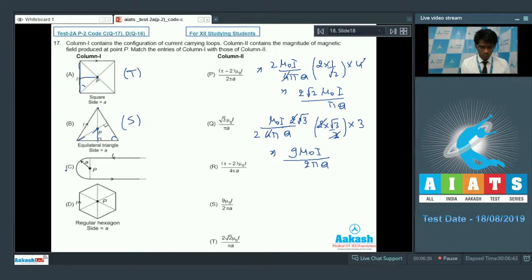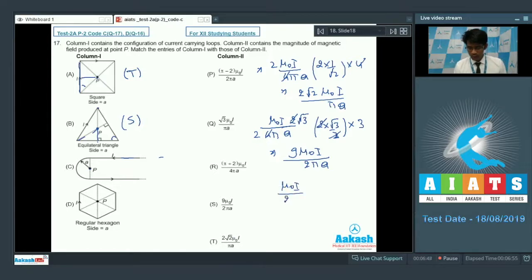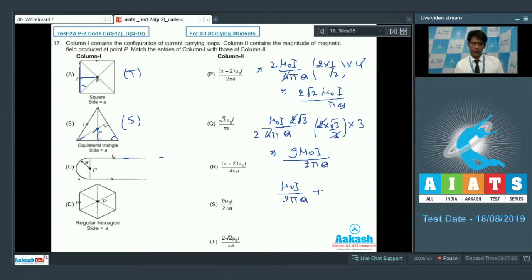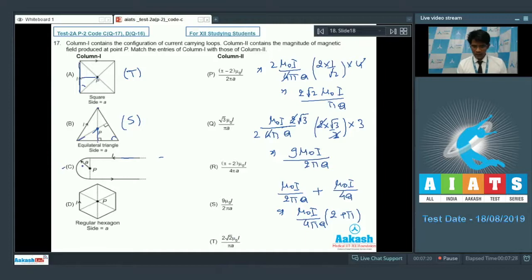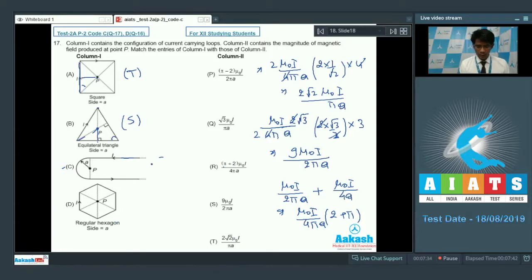For option C, there are two infinitely extending wires and a semicircular portion. The magnetic field from the infinite wire is μ₀i divided by 2π times d, with d = a. The magnetic field due to a full circular loop would be μ₀i divided by 2a, so the semicircle contributes μ₀i divided by 4a. Taking the sum gives the total magnetic field at center P as μ₀i divided by 4πa times (π + 2). So option C matches R.